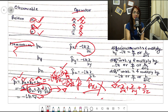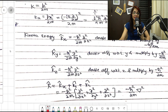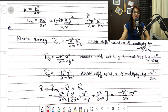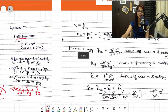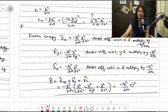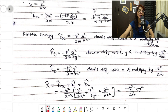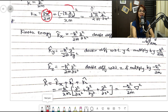Now let's look at the kinetic energy operator. The classical formula for kinetic energy is p²/2m. For the x direction, K̂x = p̂x²/2m. Since p̂x = −iℏ(∂/∂x), we substitute: K̂x = (−iℏ ∂/∂x)²/2m.